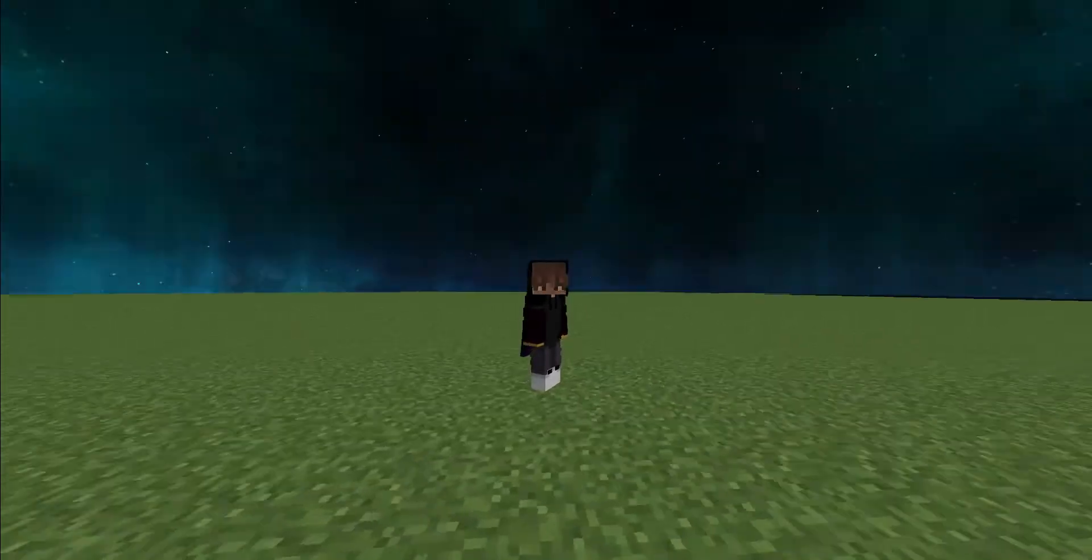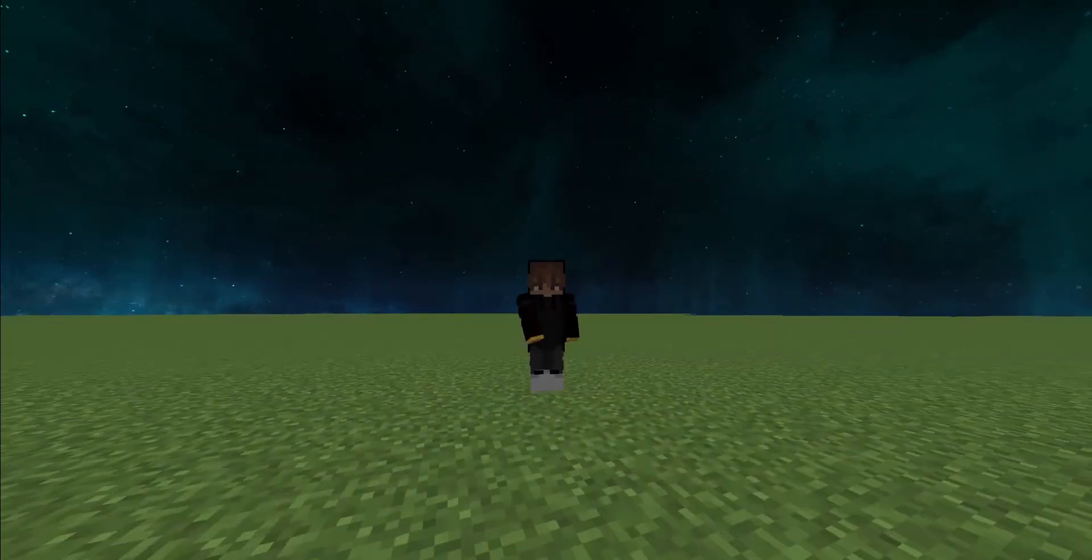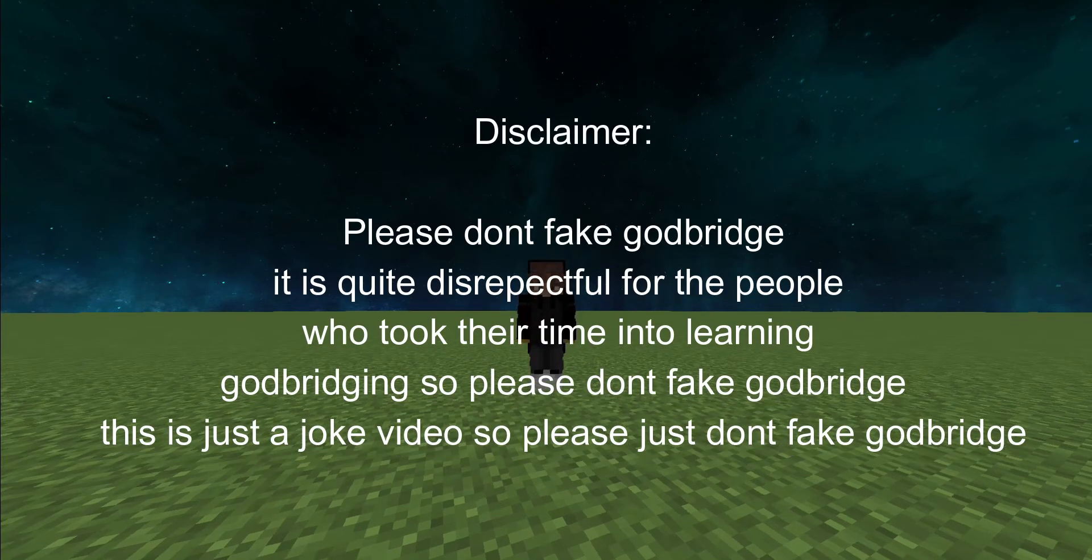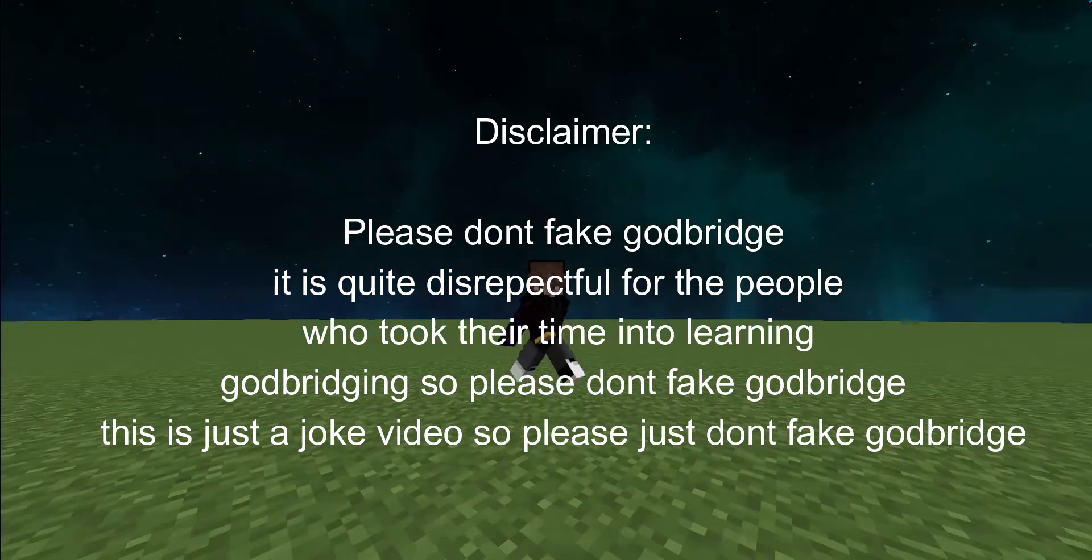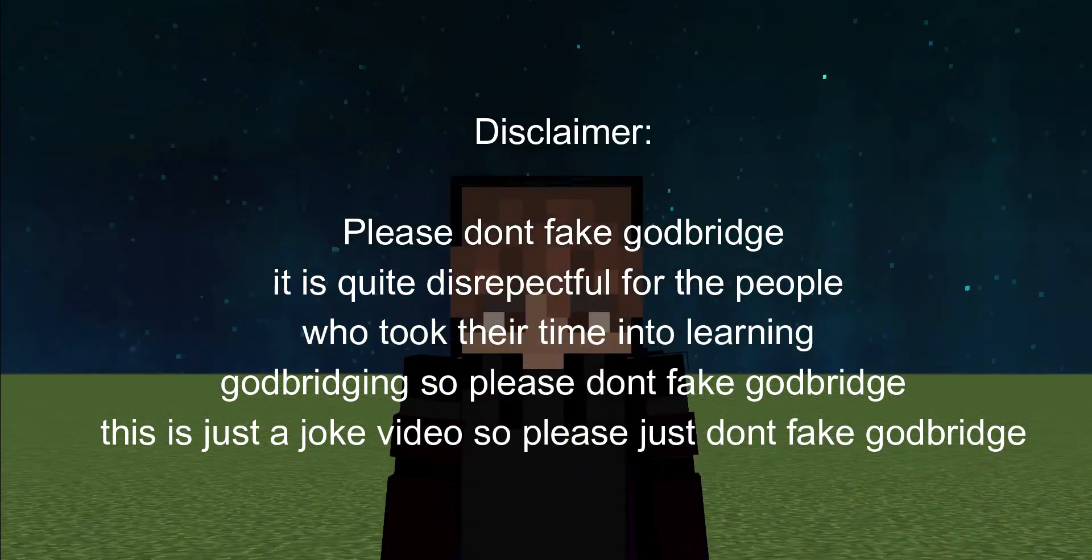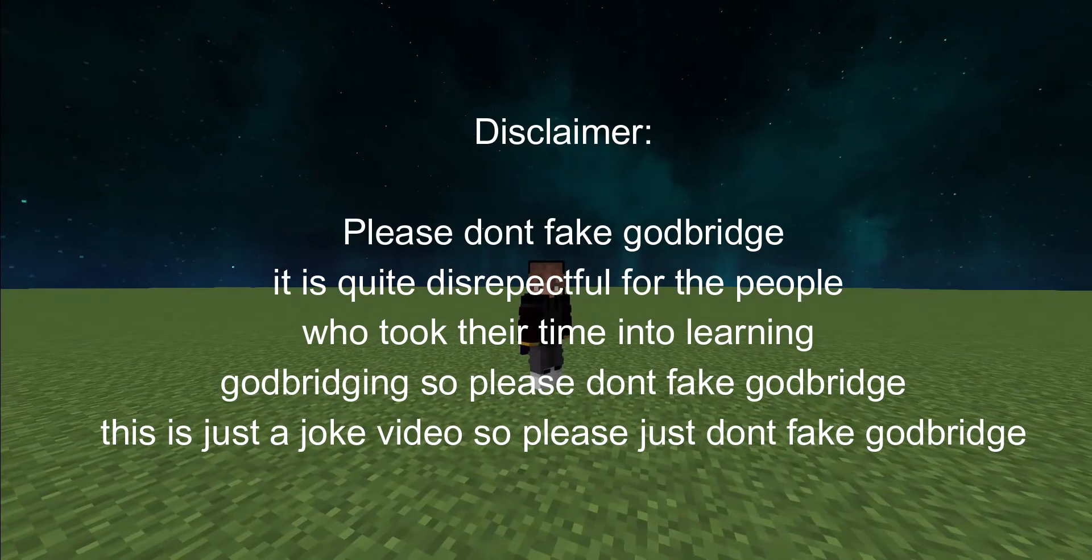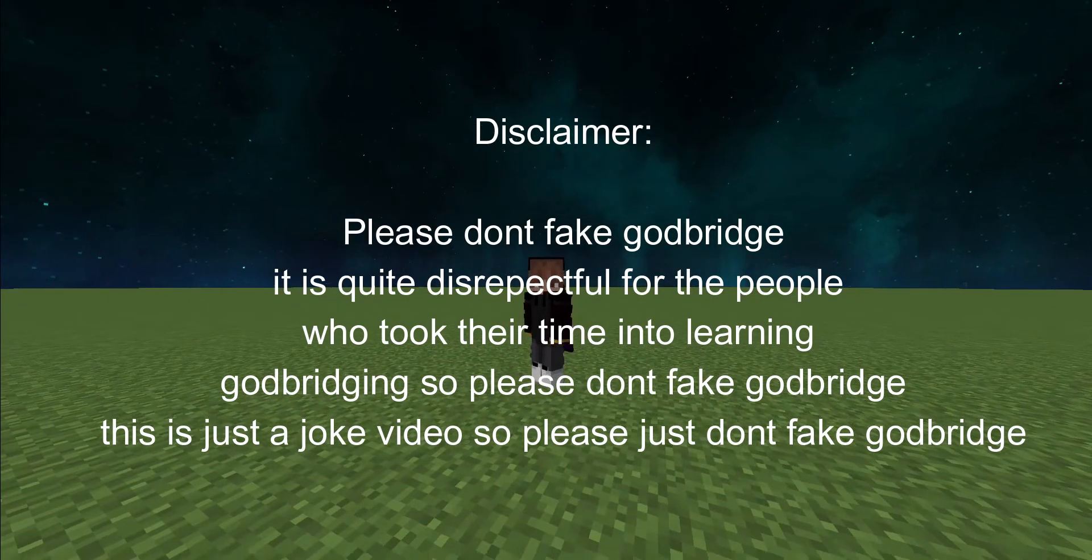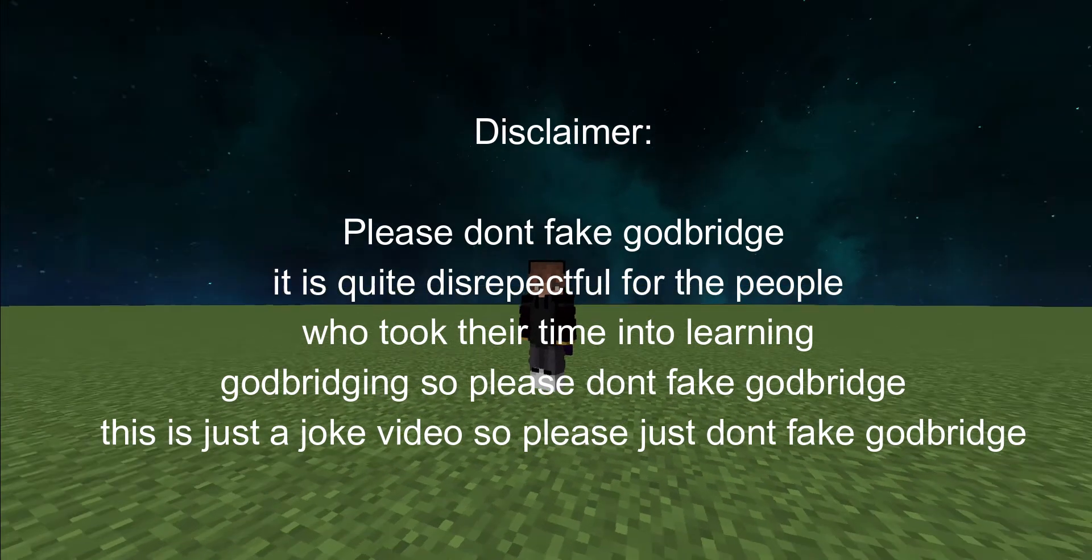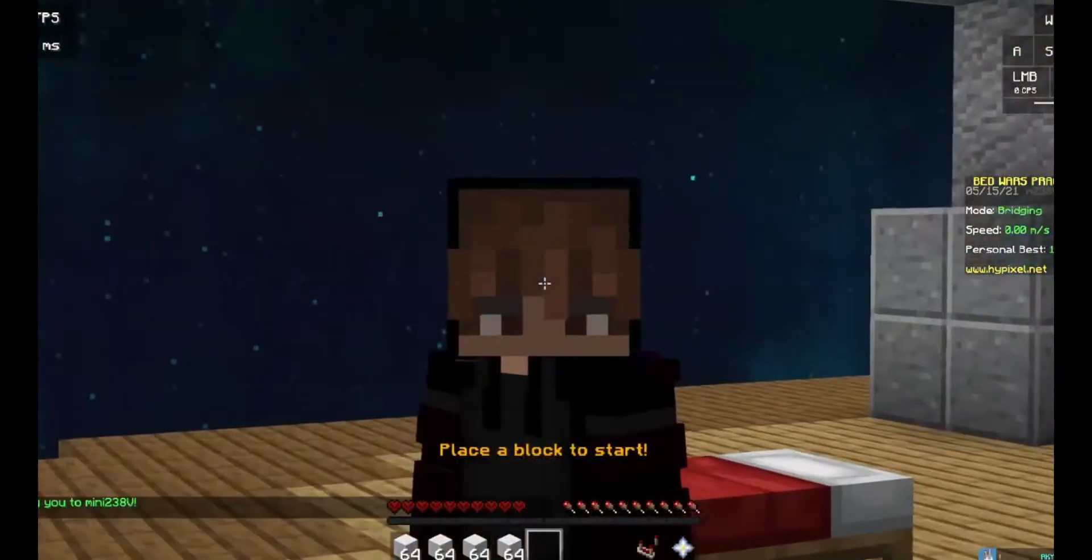Hello everybody, welcome back to another video. Today I'll be showing you how to fake god bridge. I know, insane right? By the way, disclaimer: please don't fake god bridge, it is quite disrespectful for the people who took their time into learning god bridging. So please don't fake god bridging, this is just a joke video. Anyways, on to the video.